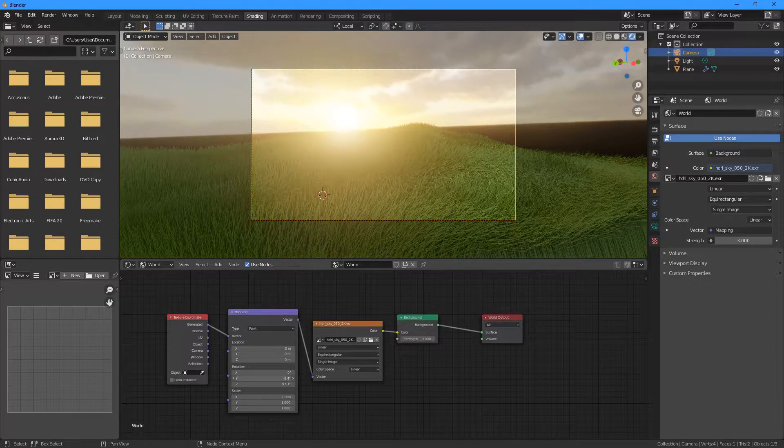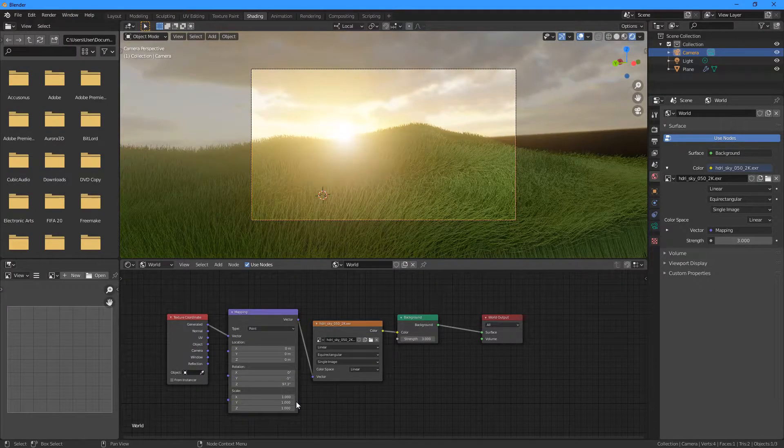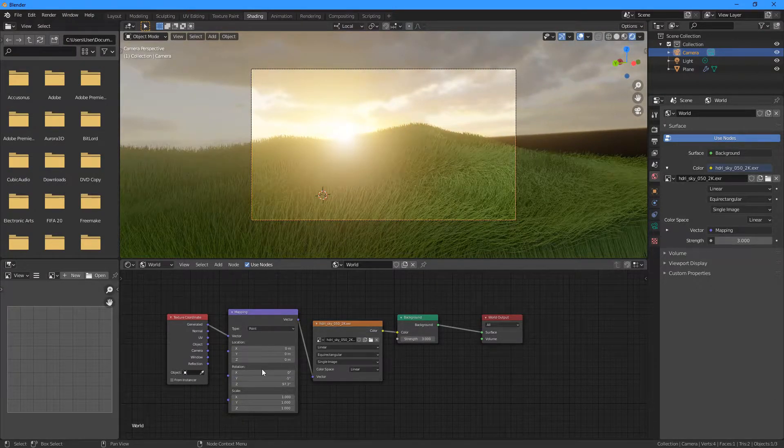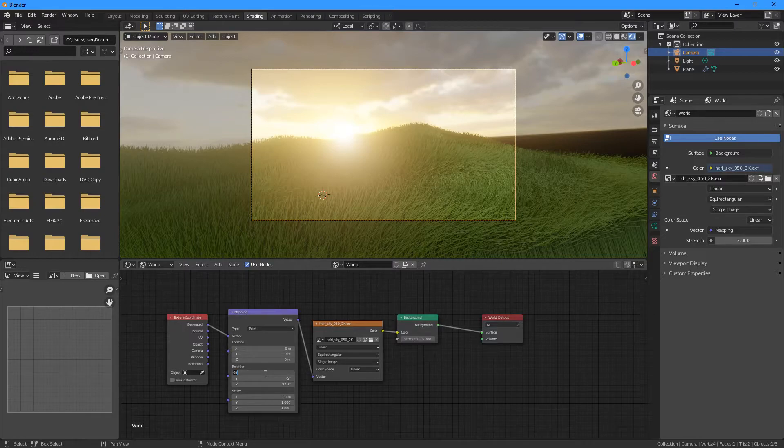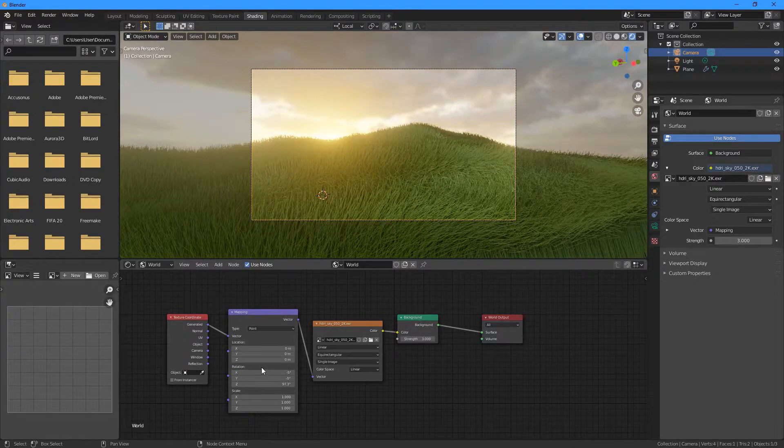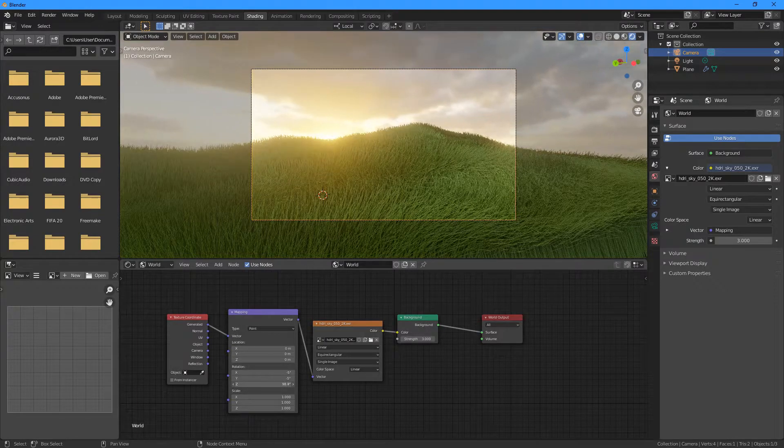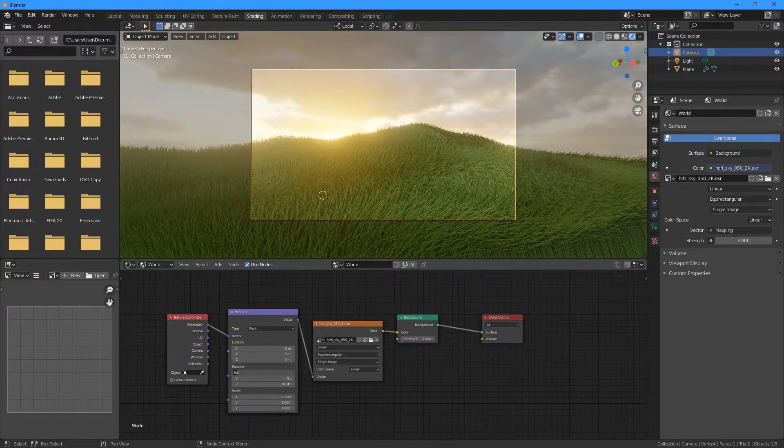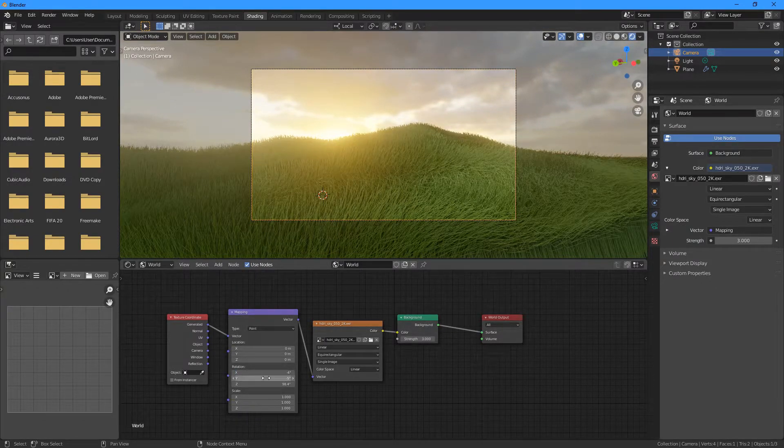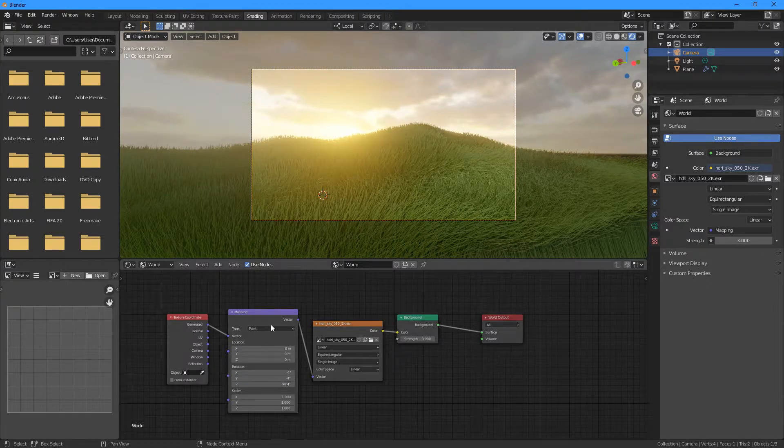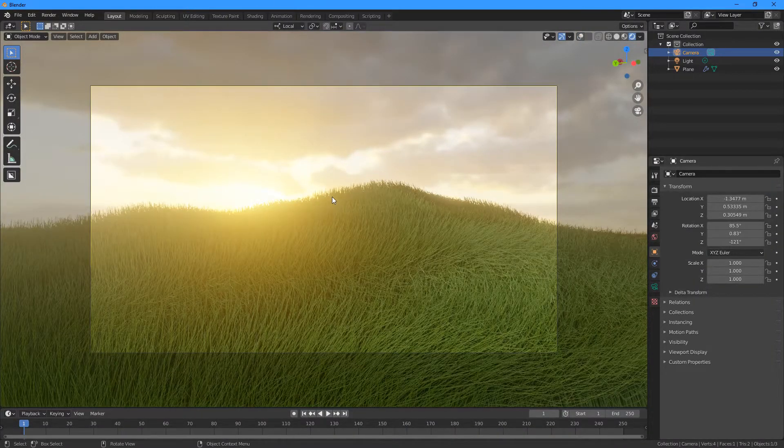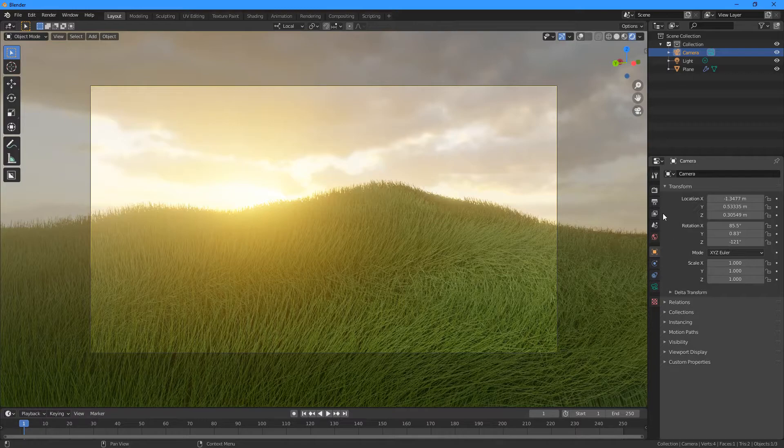And I'll maybe set these to something like minus five in X, to minus five. Or maybe minus four, minus four.